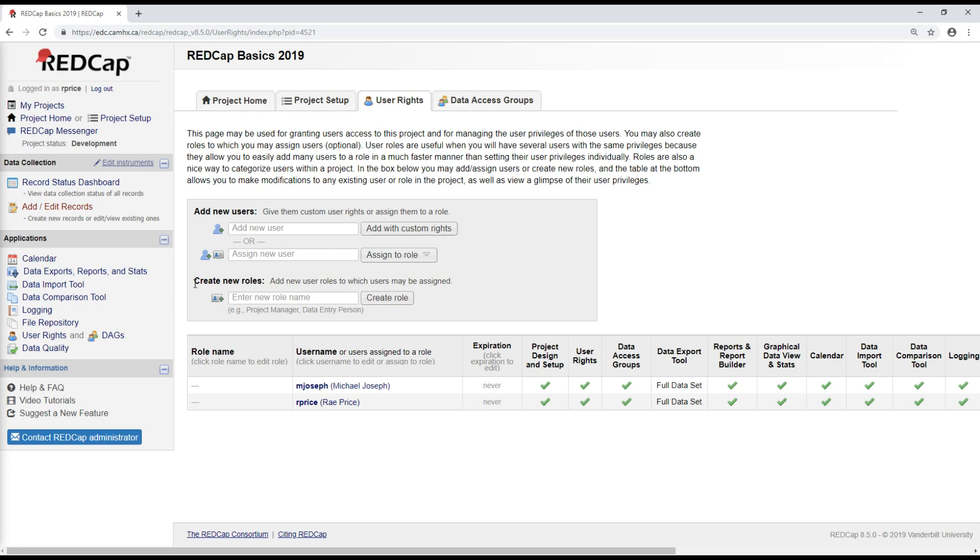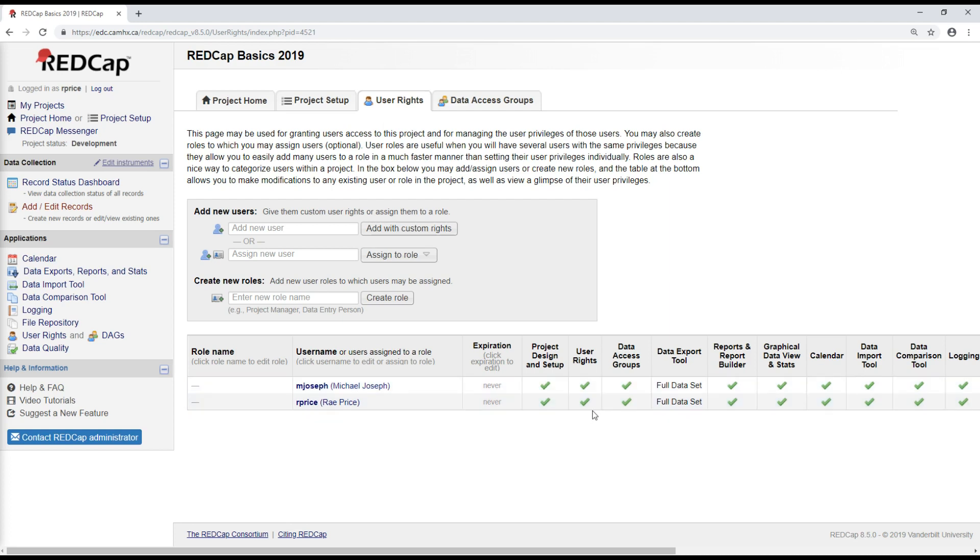And I strongly recommend that before putting a project into production, you give some thought to what are the user roles that are going to be applicable for this project and create those ahead of time. That way, when you're adding new users, they can be assigned to roles, rather than having their user rights defined on an individual basis.